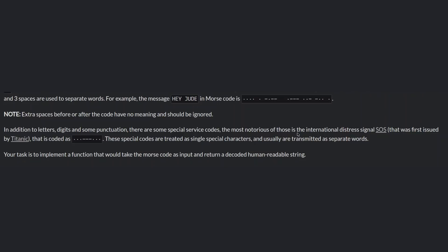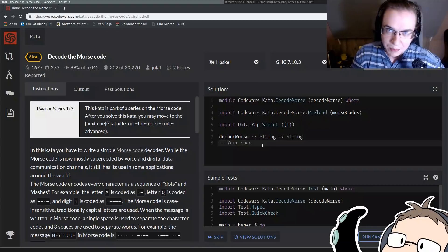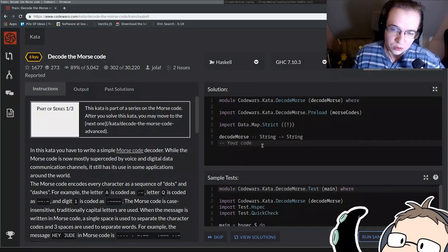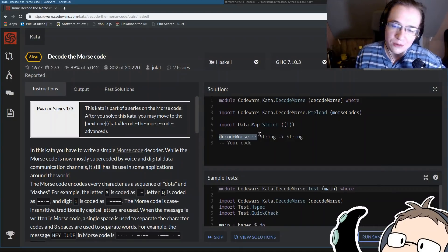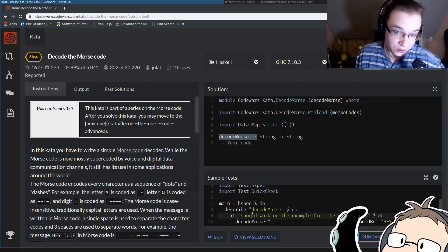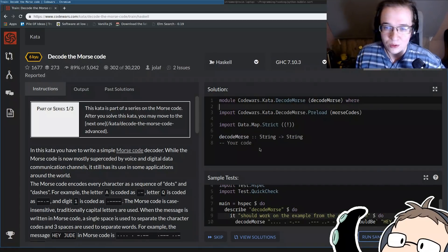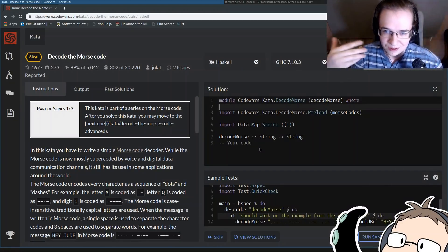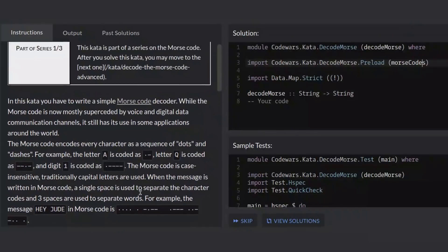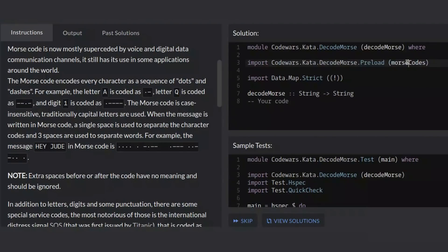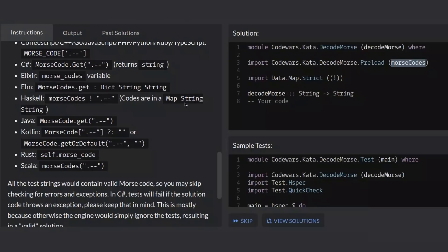Traditionally, capital letters are used. When the message is written in Morse code, a single space is used to separate the character codes and three spaces are used to separate words. For example, the message Hey Jude in Morse code is... Read it yourself. I don't care. Note. Extra spaces before or after code have no meaning and should be ignored. In addition to letters, digits, and some punctuation, there are some special service code. Why do we even read that? Your task is to implement a function that will take the Morse code as input and return a decoded human readable string.